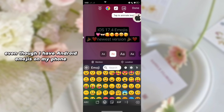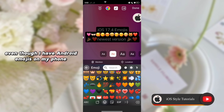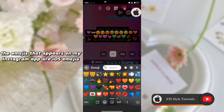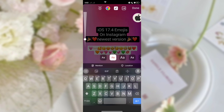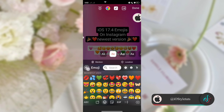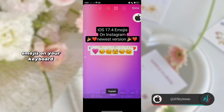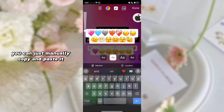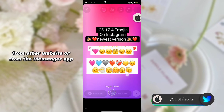As you can see, even though I have Android emojis on my phone or keyboard, the emojis that appear on my Instagram app are iOS emojis. In case you don't have the new iOS 17.4 emojis on your keyboard, you can manually copy and paste them from another website or from the Messenger app.